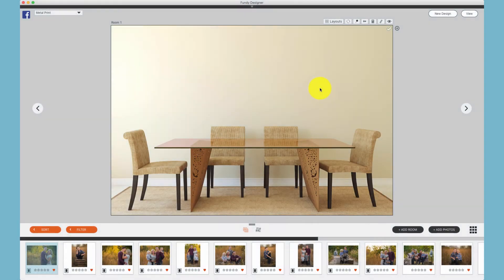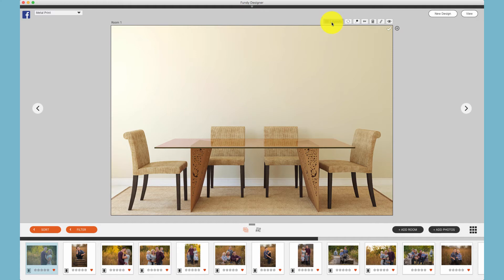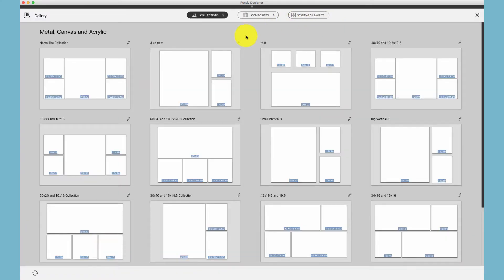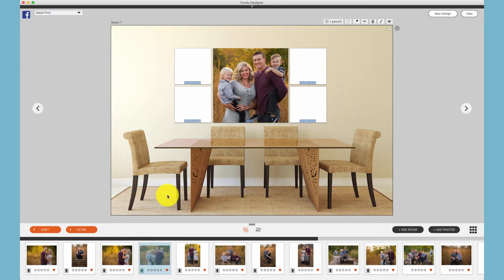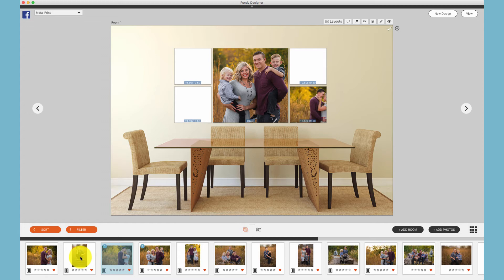When applying a design collection for your clients, you have two choices. The first choice is to click on the layout buttons and choose from your pre-made collections with empty boxes. You can then drag the photos you would like to place in those boxes and create that collection for your client.